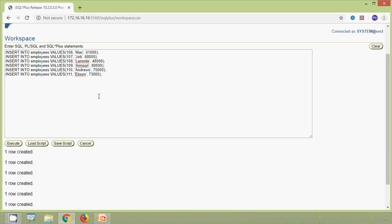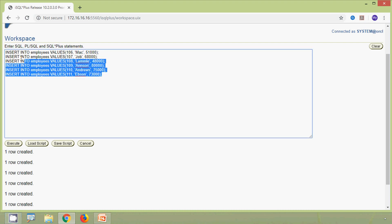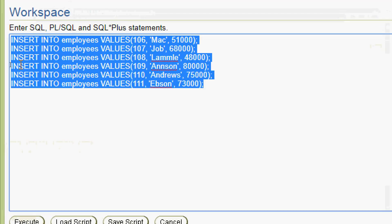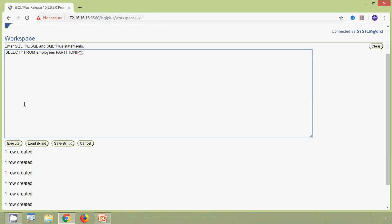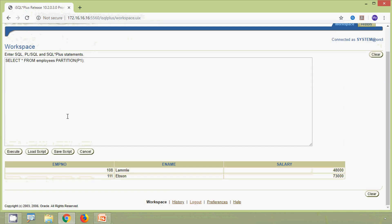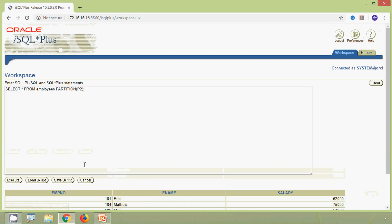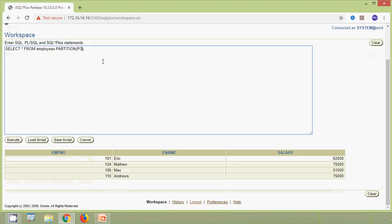Previously there were no rows selected from partition p1. Now we re-verify: select star from employees partition p1. We can now see two rows in partition p1. Verifying p2 and p3 also shows rows distributed across all three partitions.